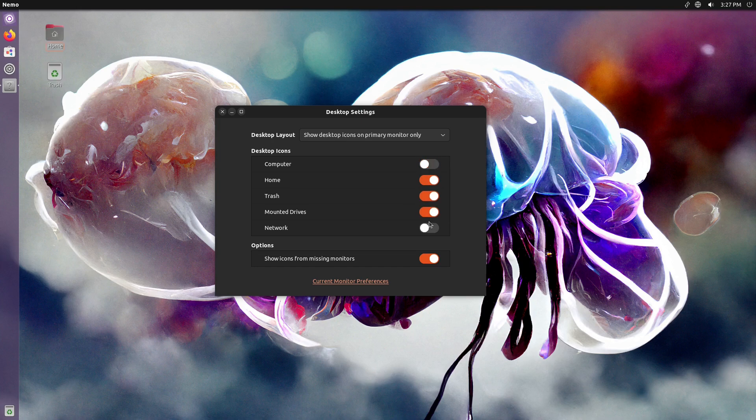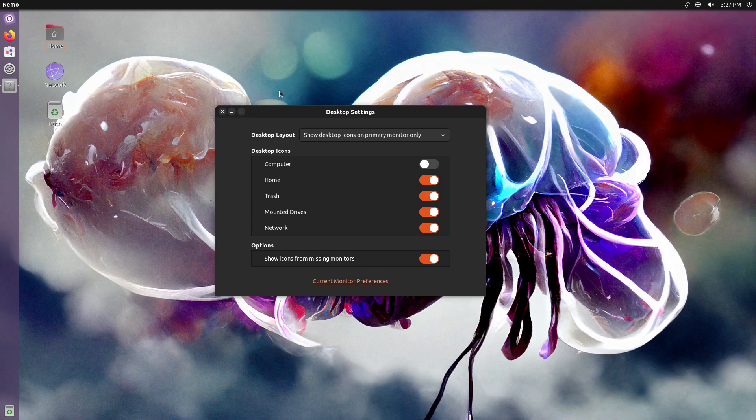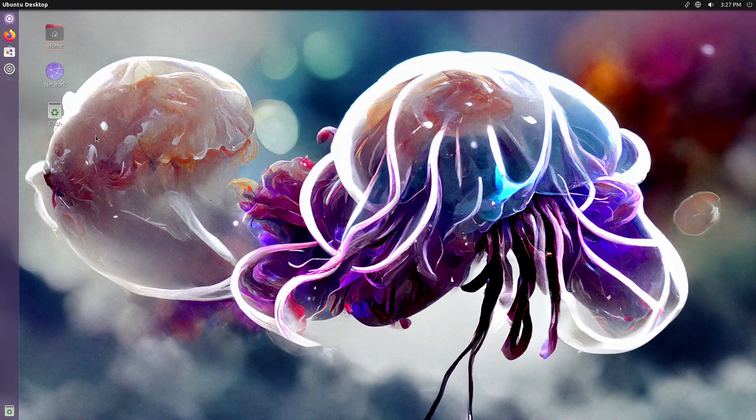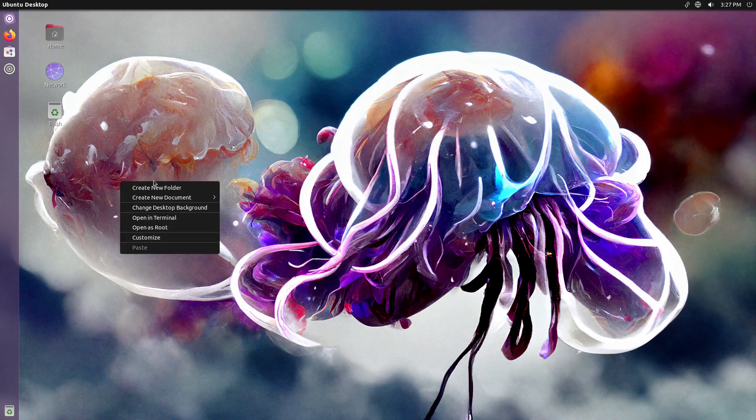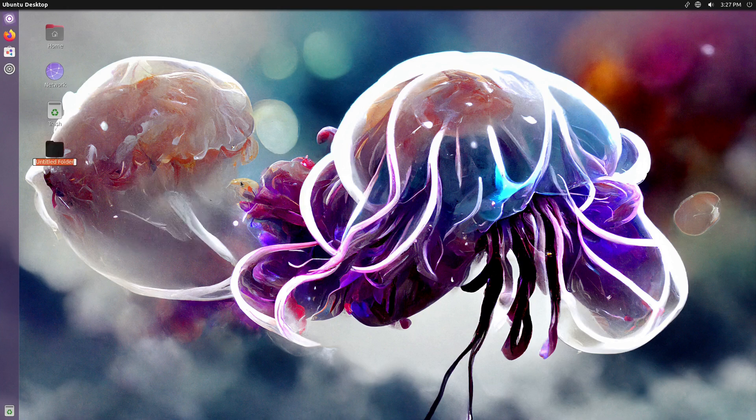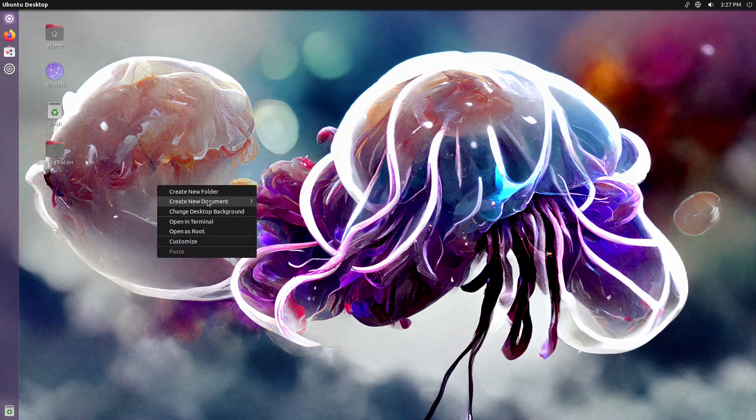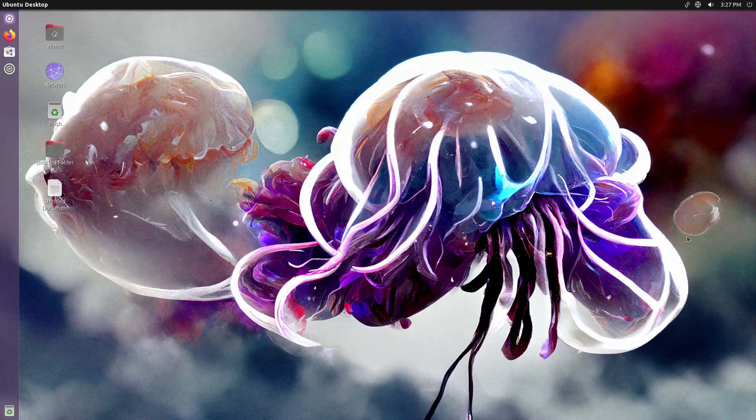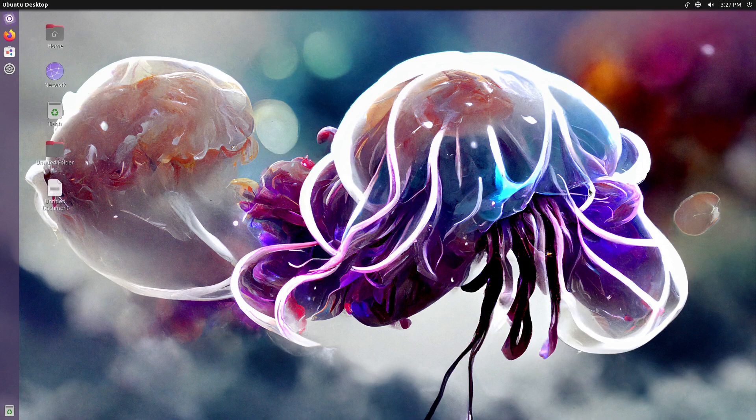There you can show icons, desktop icons work well out of the box. We have new folders, we have new items, things like that. So there we have it.